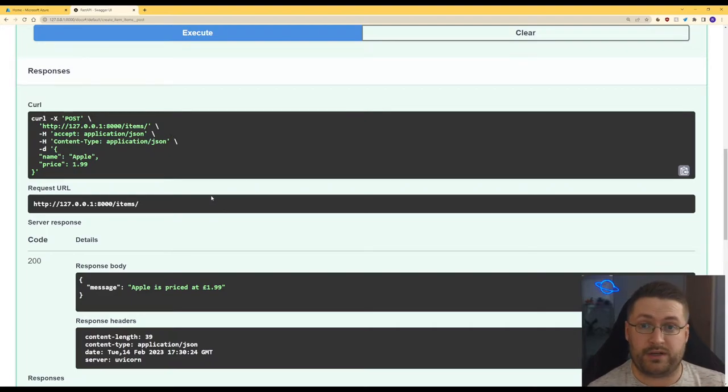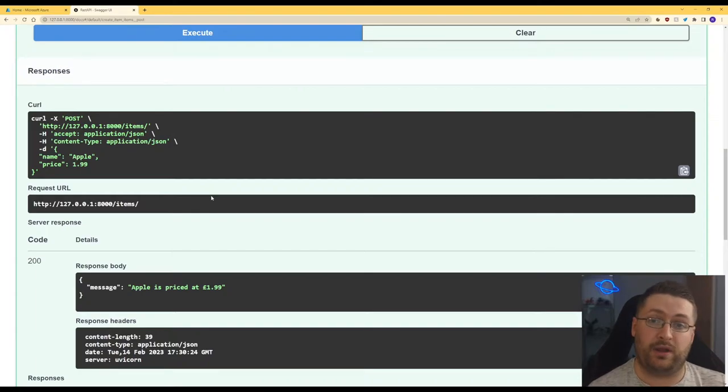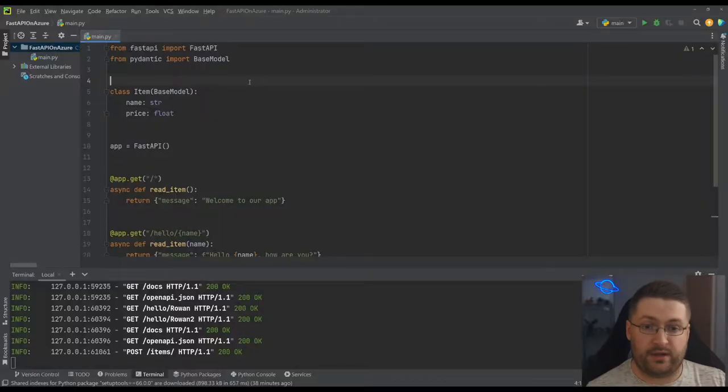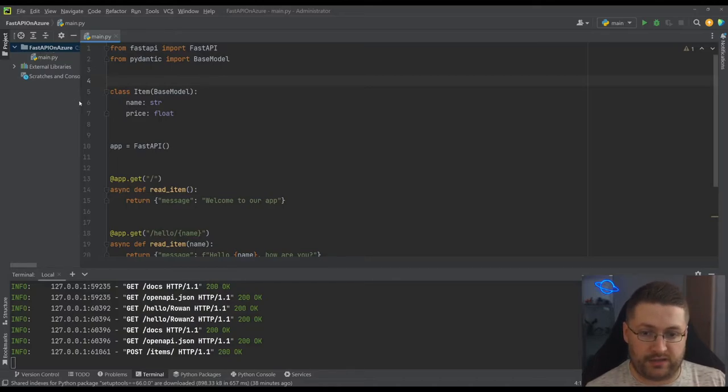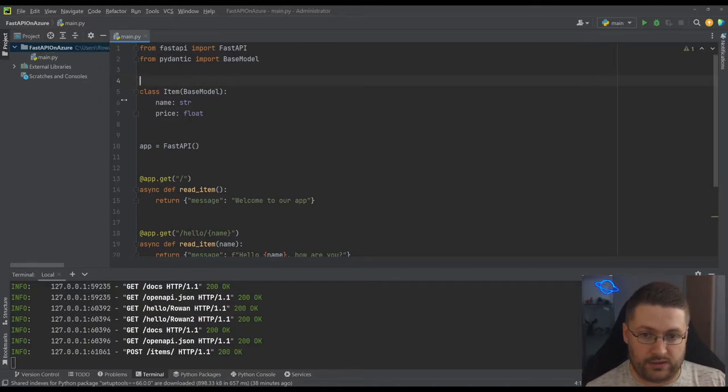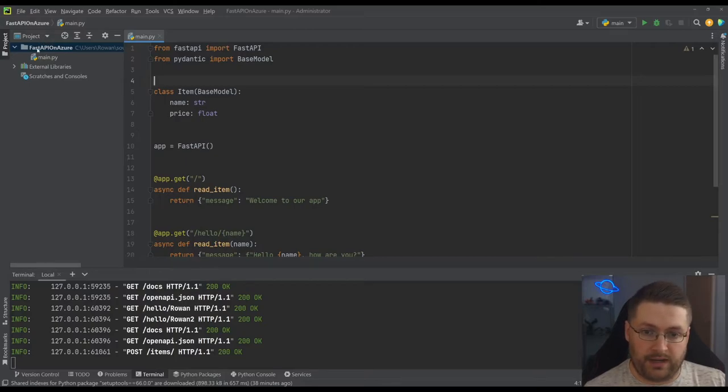So what we want to do now is we want to take a look at what we need to do to get it running in a container and then we're going to put that container on Azure. So if we go back to PyCharm, we're going to have to play around with how the project layout looks a little bit.